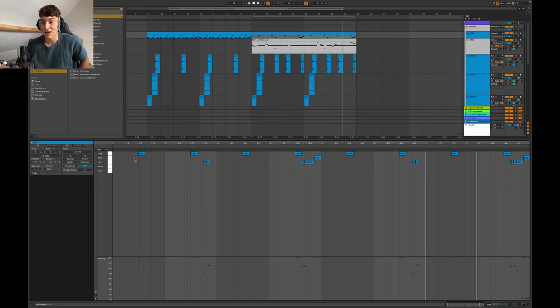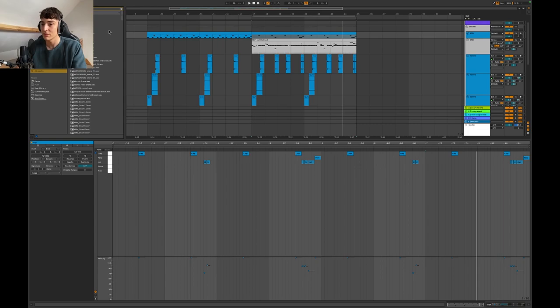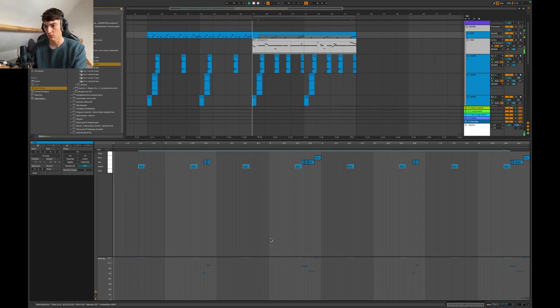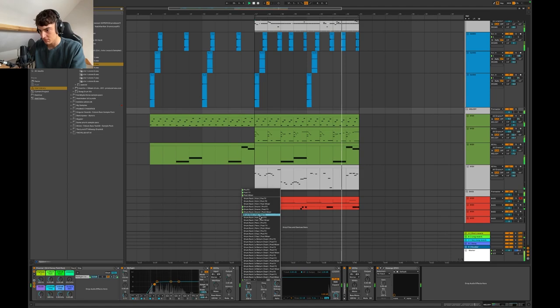But guys hold up we still have the clap here we need to change it to a snare because the clap is for the intro. Now this is about to be like two times harder. Let me just find the right snare so then we just move this up to the snare. Let's go.